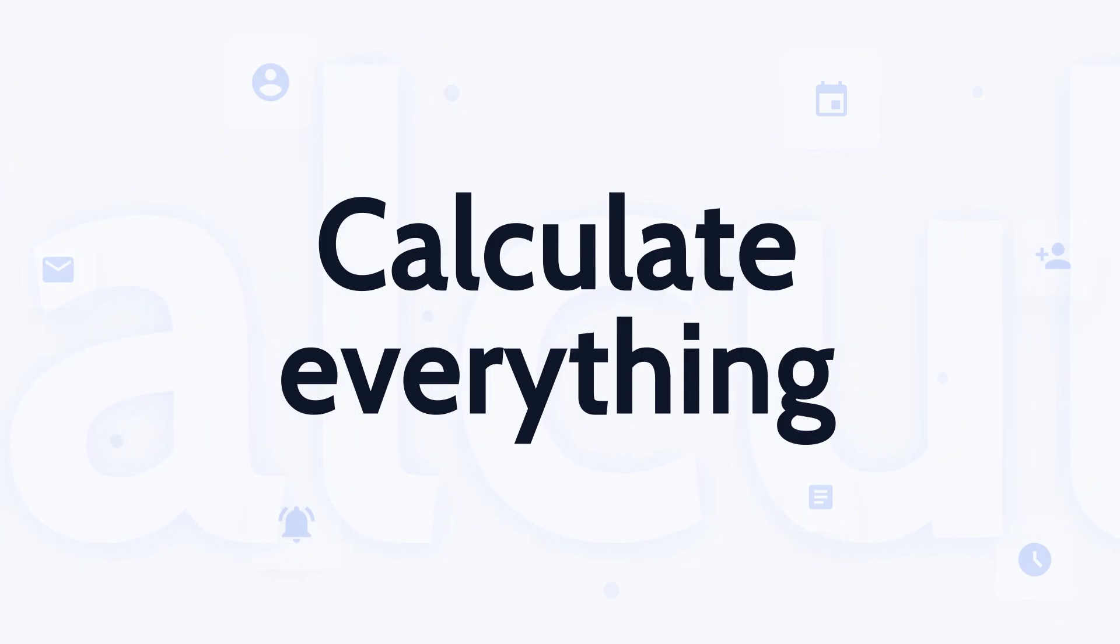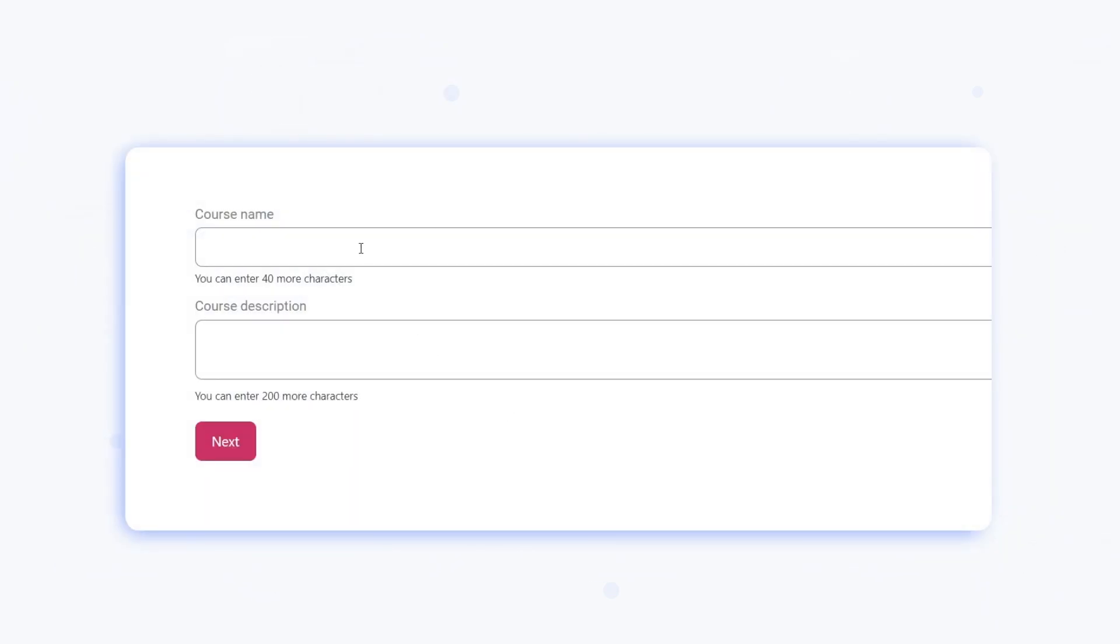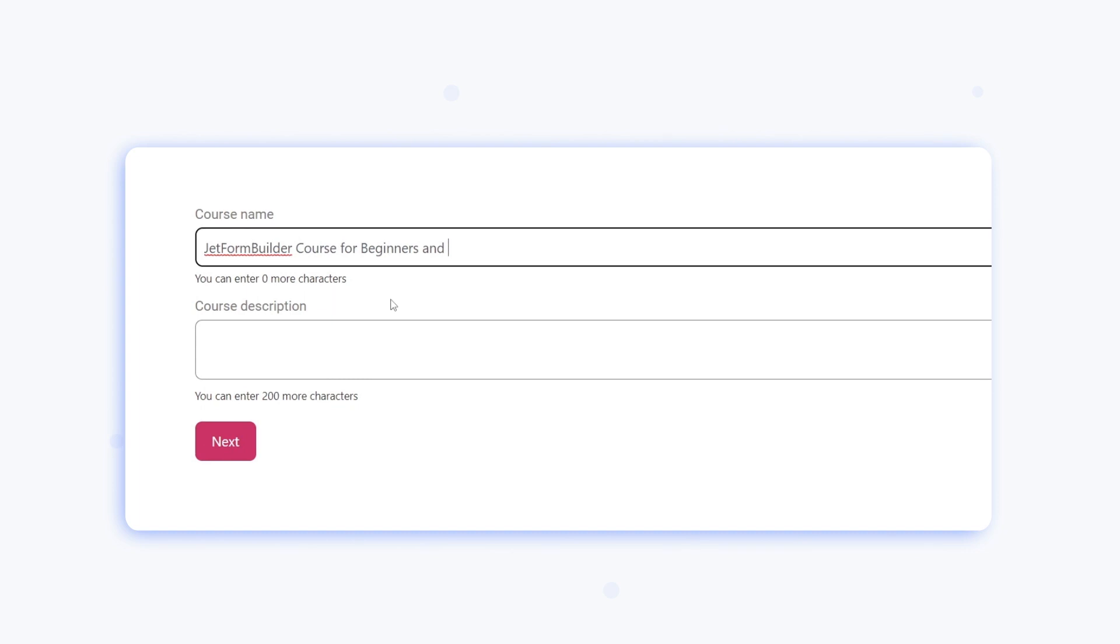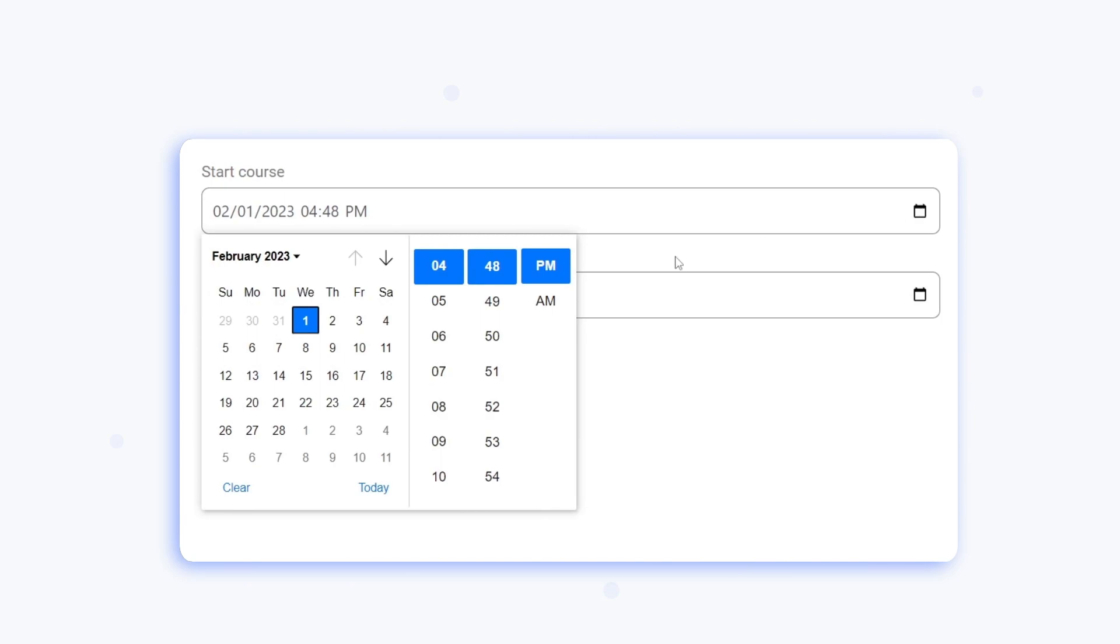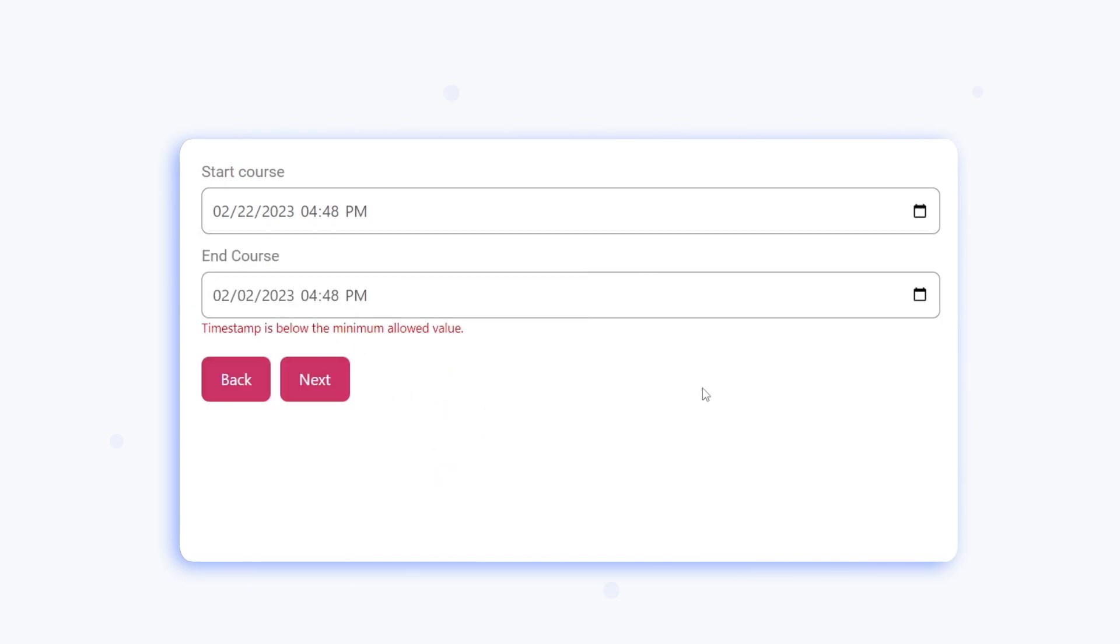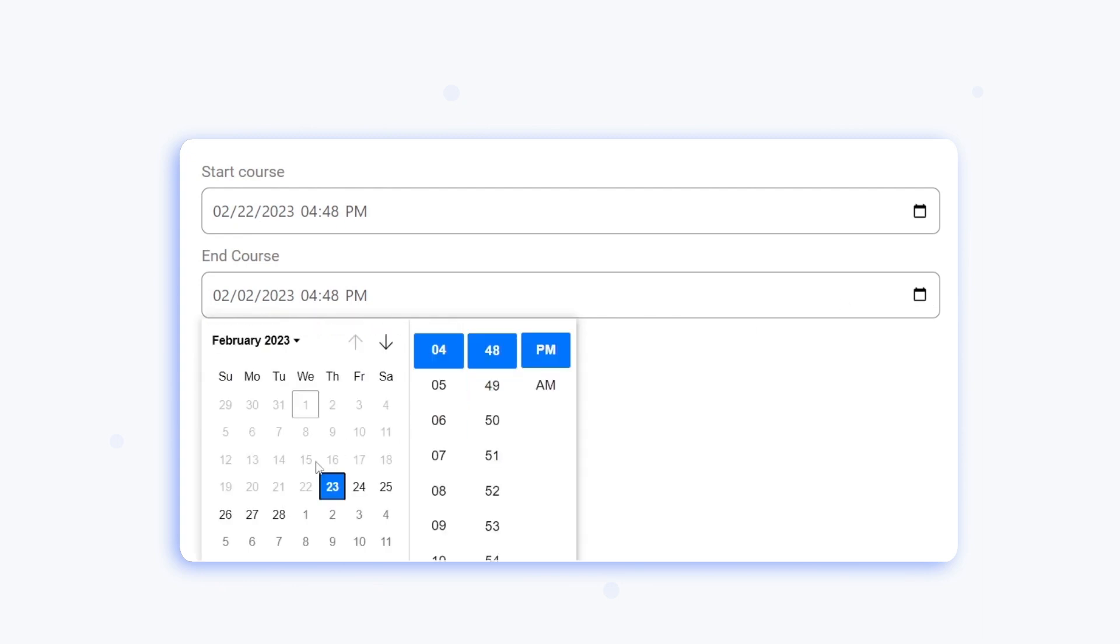you can add filters to the fields and HTML macros. For example, calculate characters in the text fields or set up the date and time field that way, so the user cannot select the end day sooner than the start day.